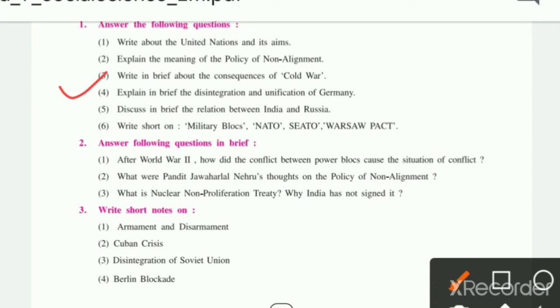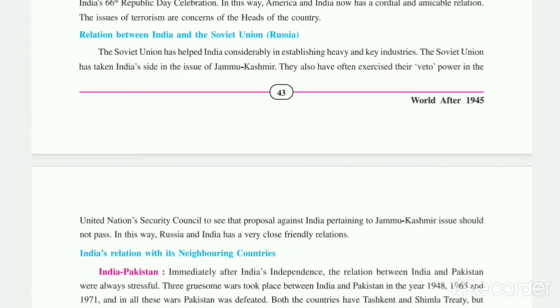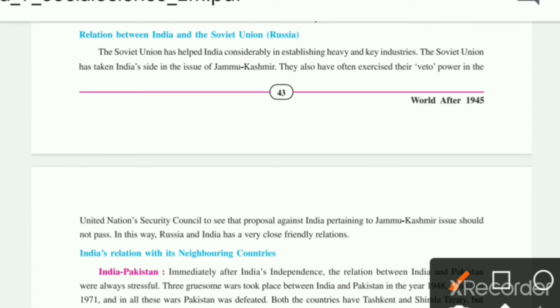Fourth question: Explain in brief the disintegration and unification of Germany. Fifth: Discuss in brief the relation between India and Russia. And last: Military blocs — NATO, SEATO, Warsaw Pact. Now we will write the answer for the relationship between India and Russia.